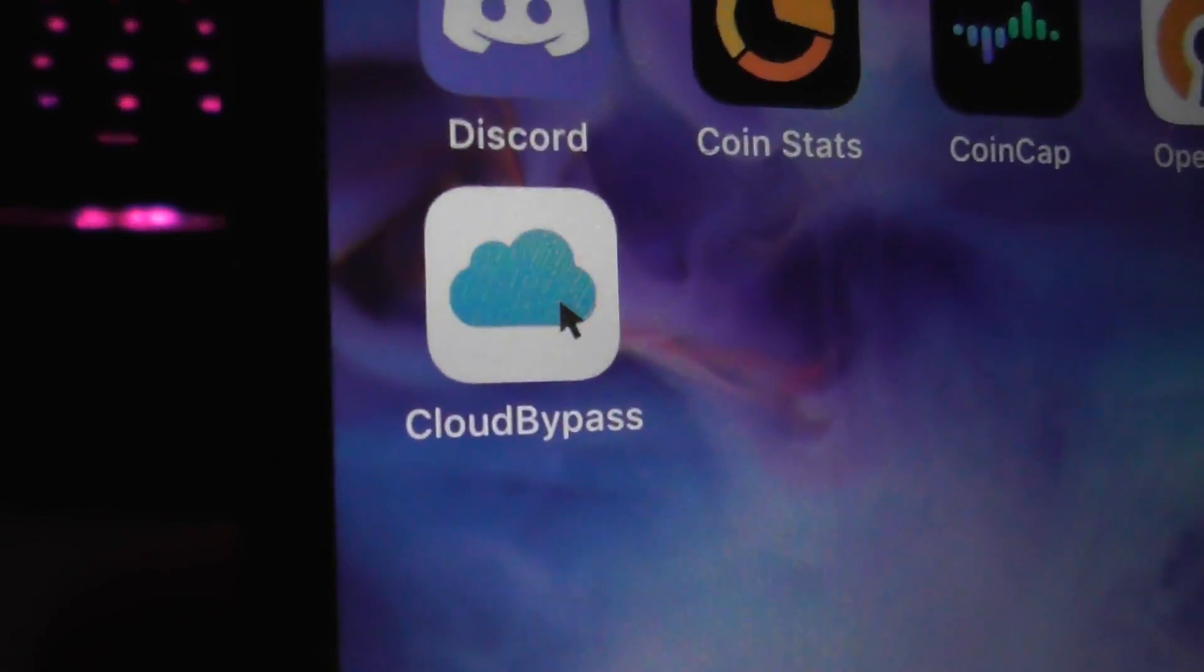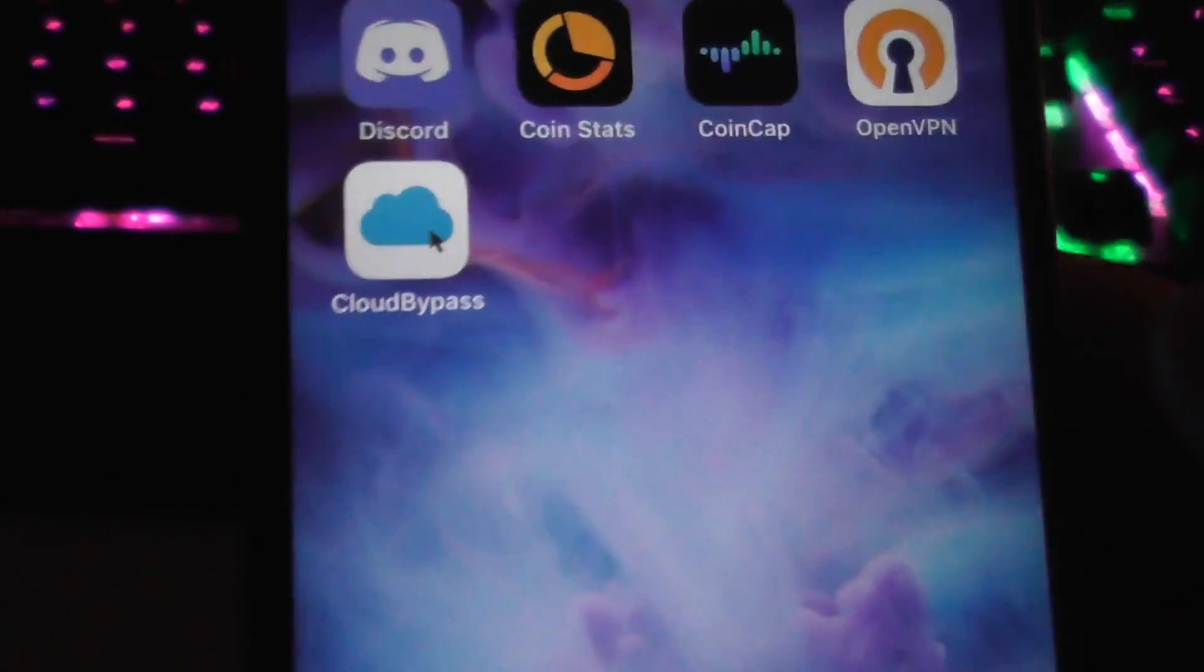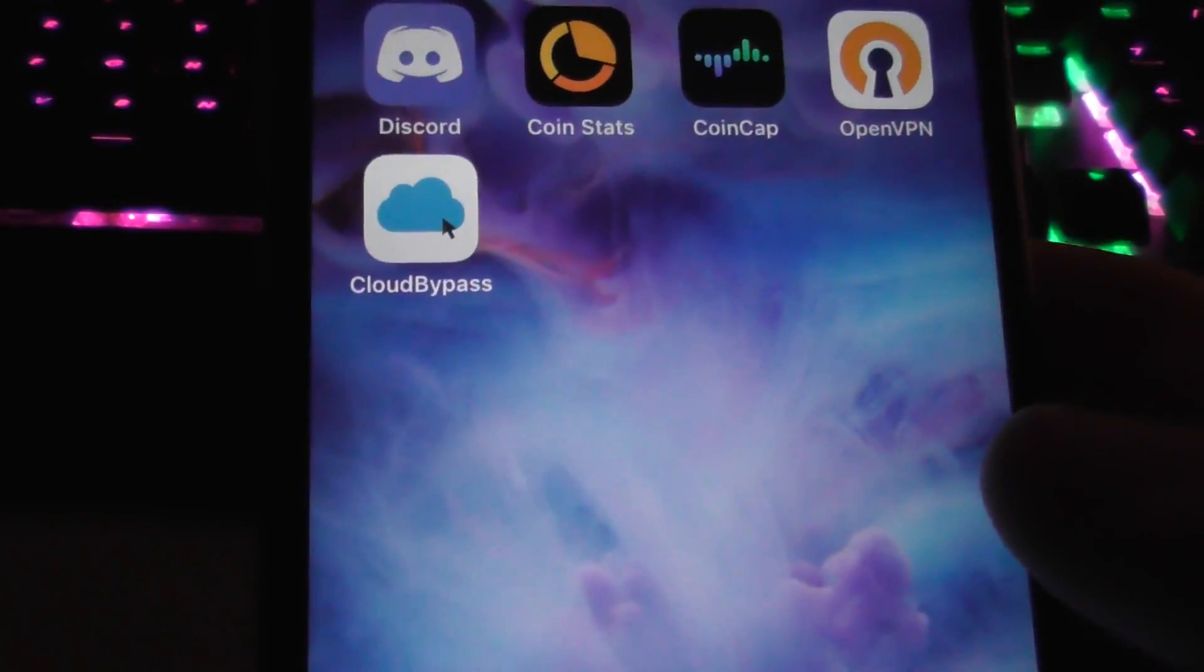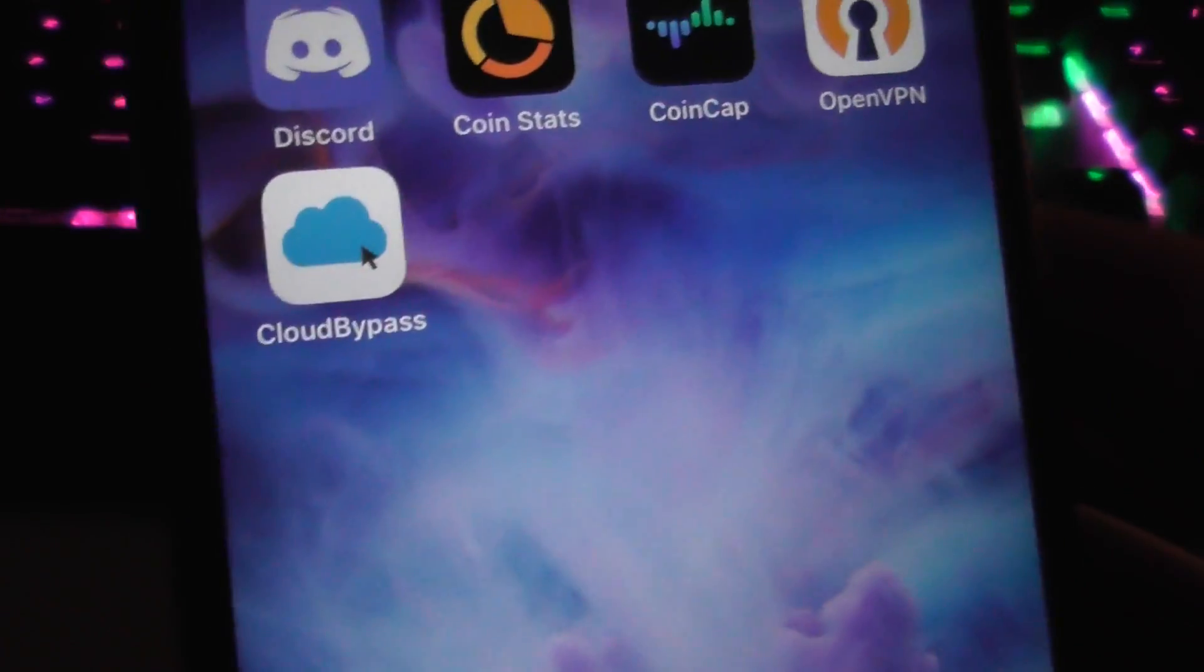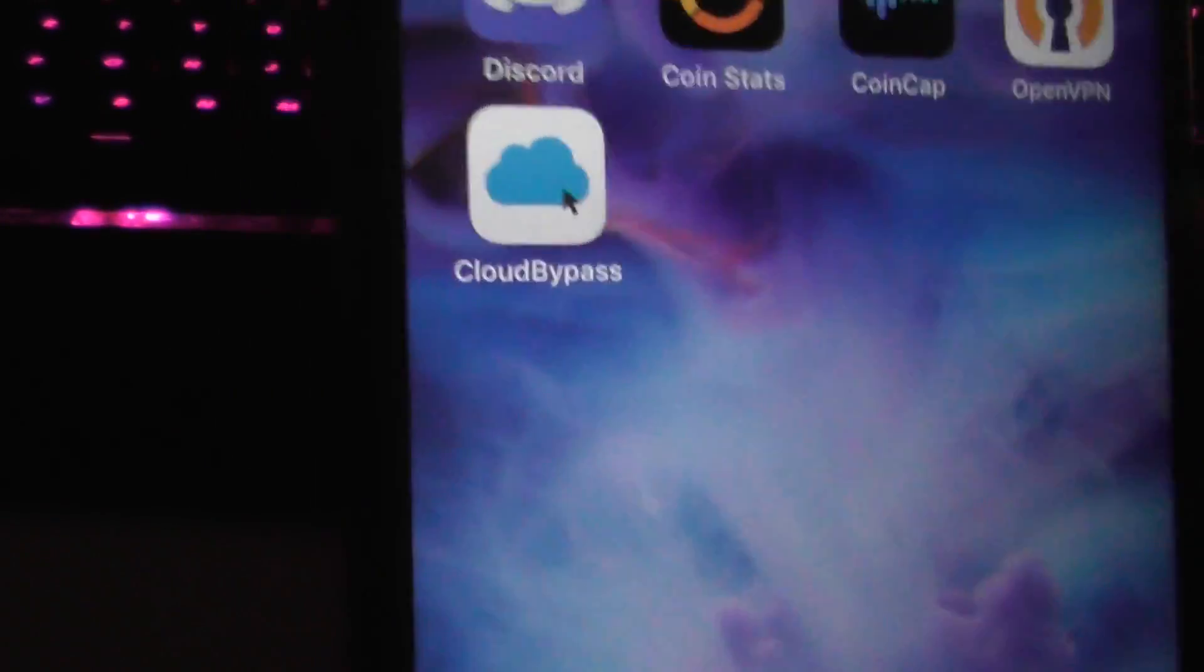Hey everyone, today I'm going to show you how to bypass iCloud Activation Lock on iOS. Any iOS version, any device, doesn't matter.